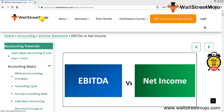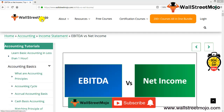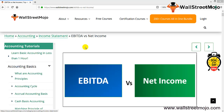Hello everyone, welcome to the channel of WallStreetMojo. Watch the video till the end, and if you are new to this channel, you can subscribe by clicking the bell icon. Today we have a topic which is EBITDA versus net income.